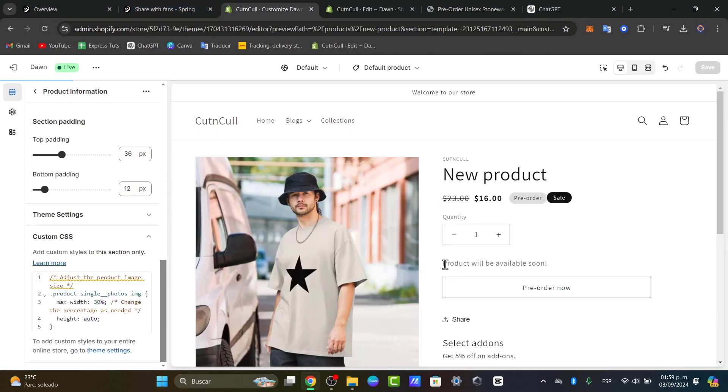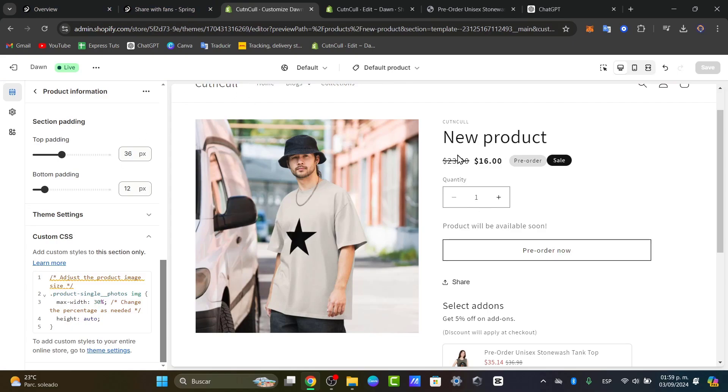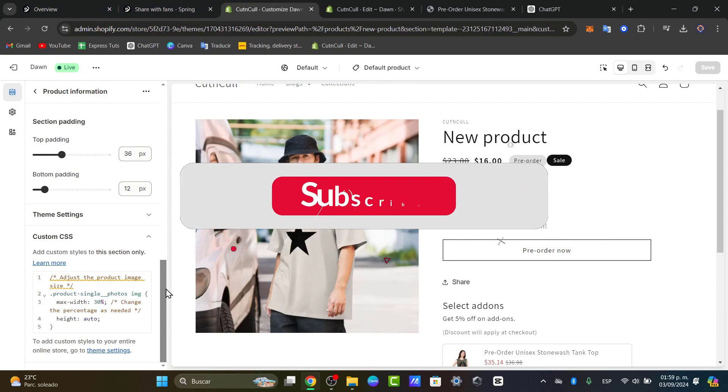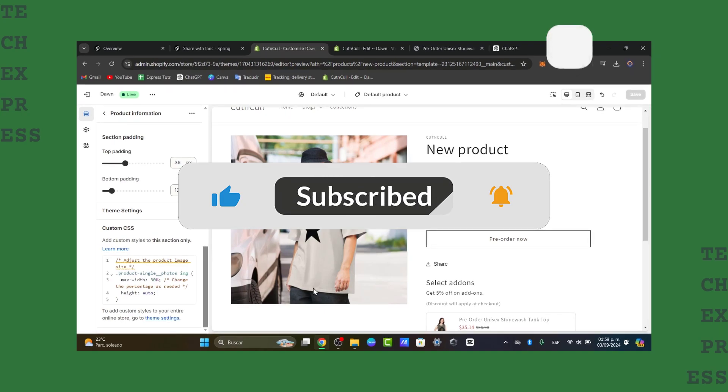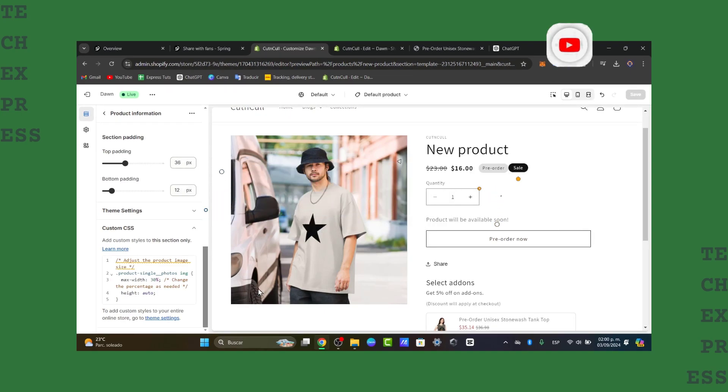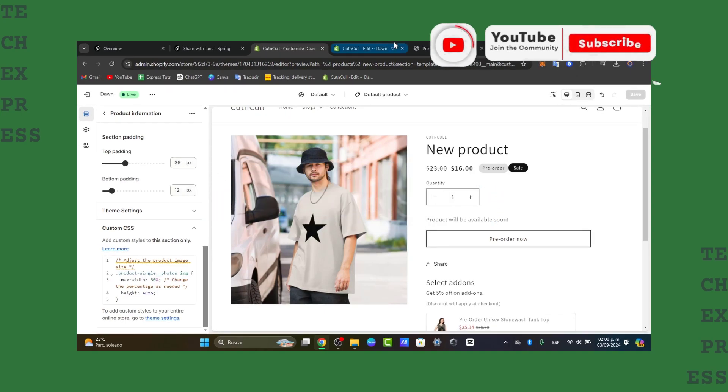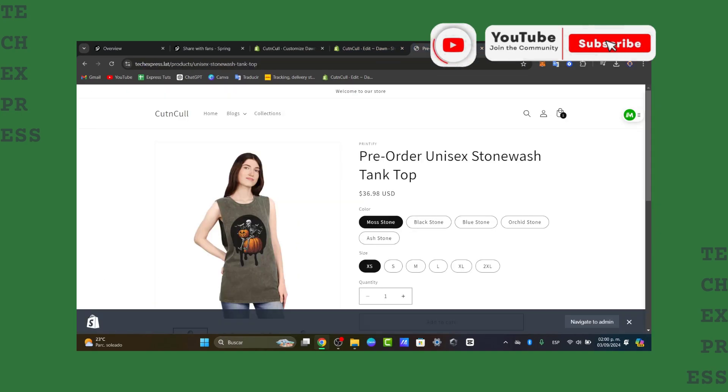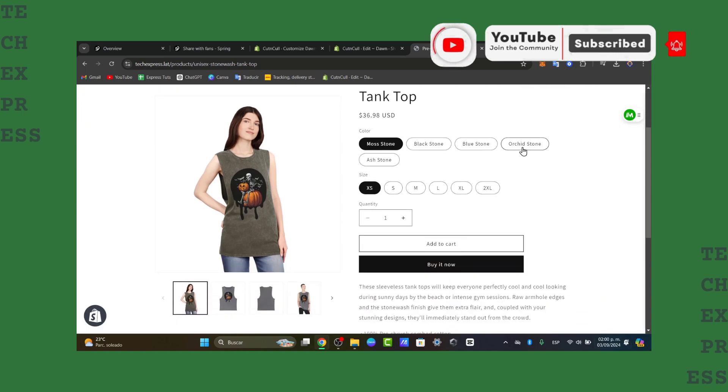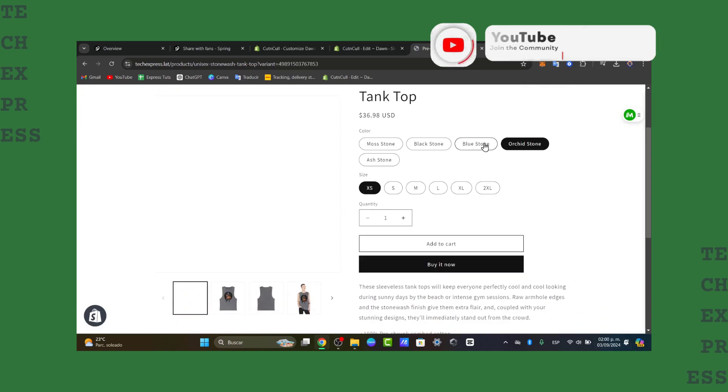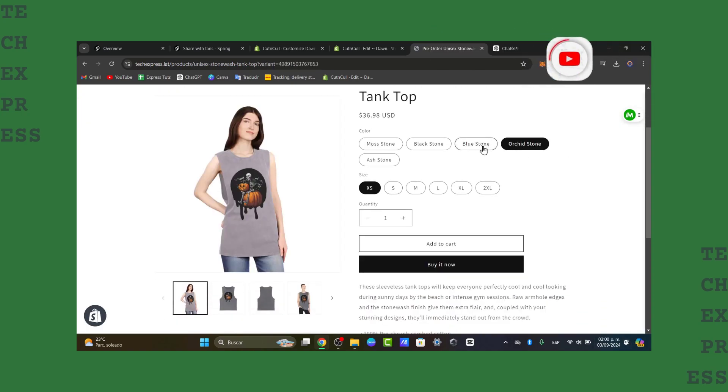And there you have it guys. That's how you can actually change a specific image of the Shopify and the current size. So just in case you have a question you can leave it down below in the comment section. Thank you so much for watching the video guys. Hopefully this was a very useful solution for you. And well hopefully you can all see you next time. See you soon.